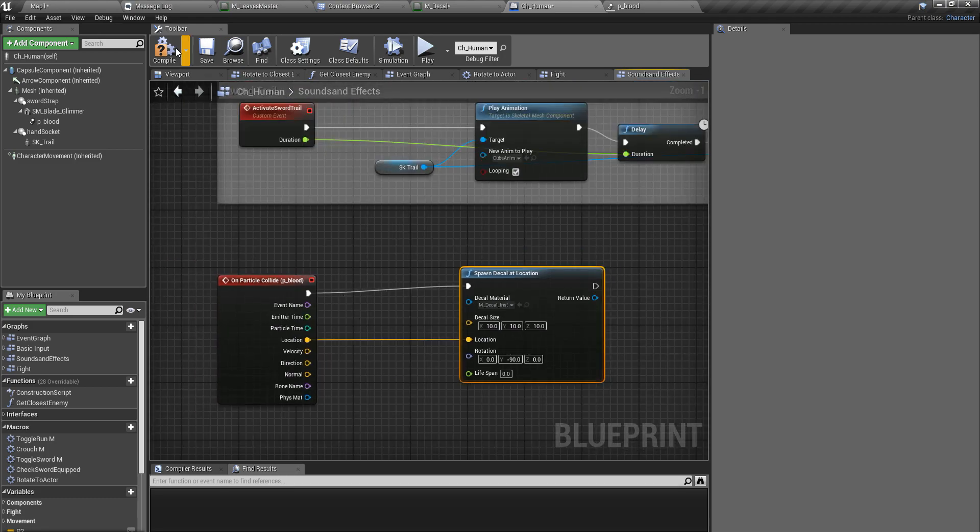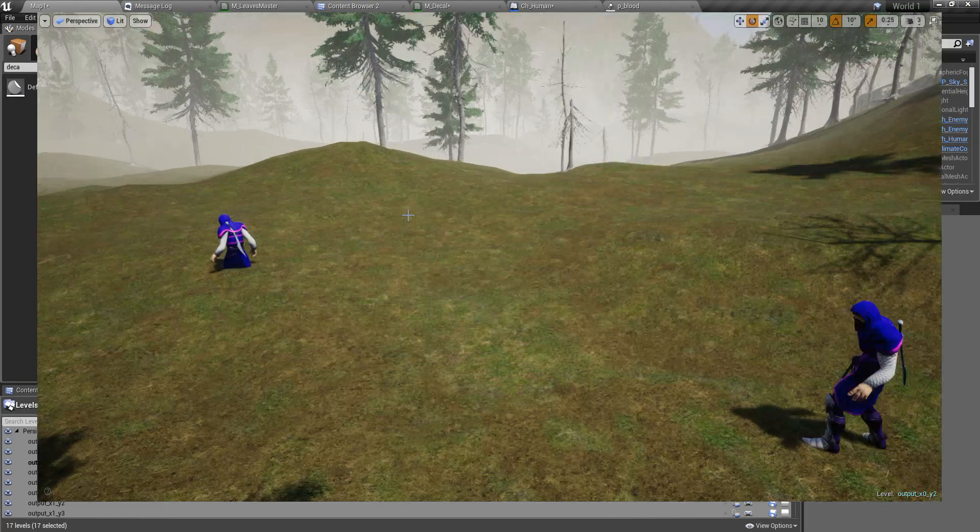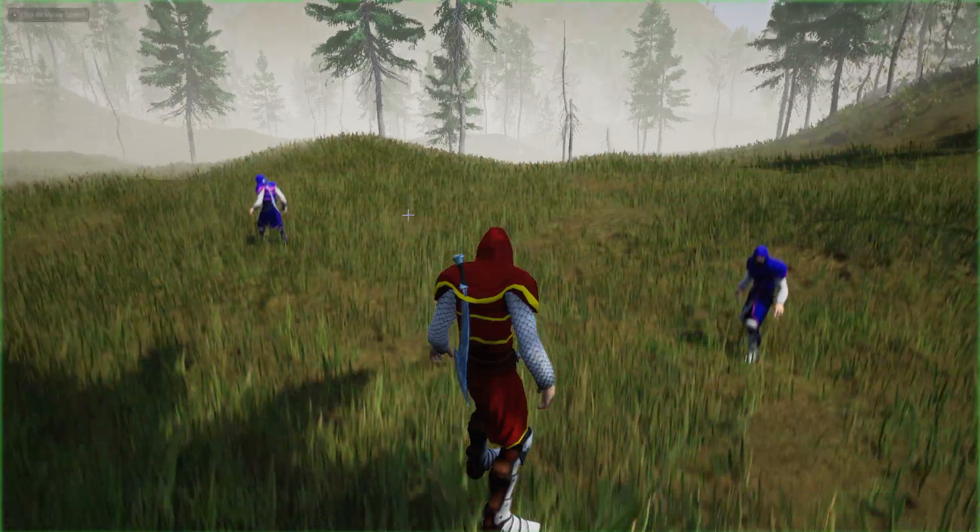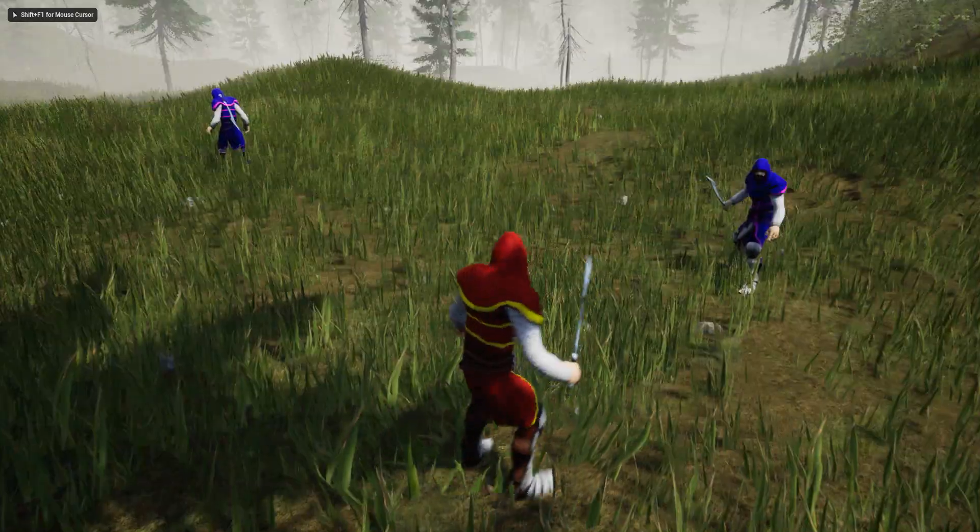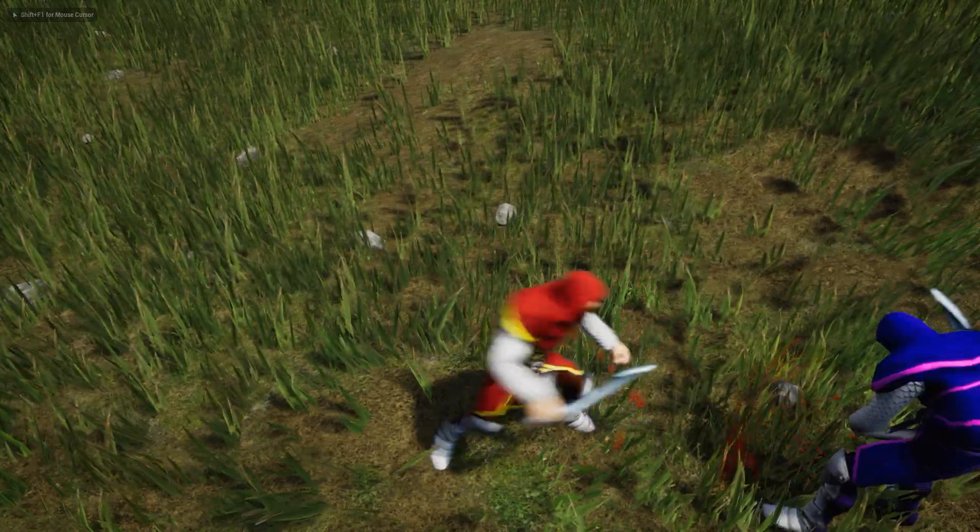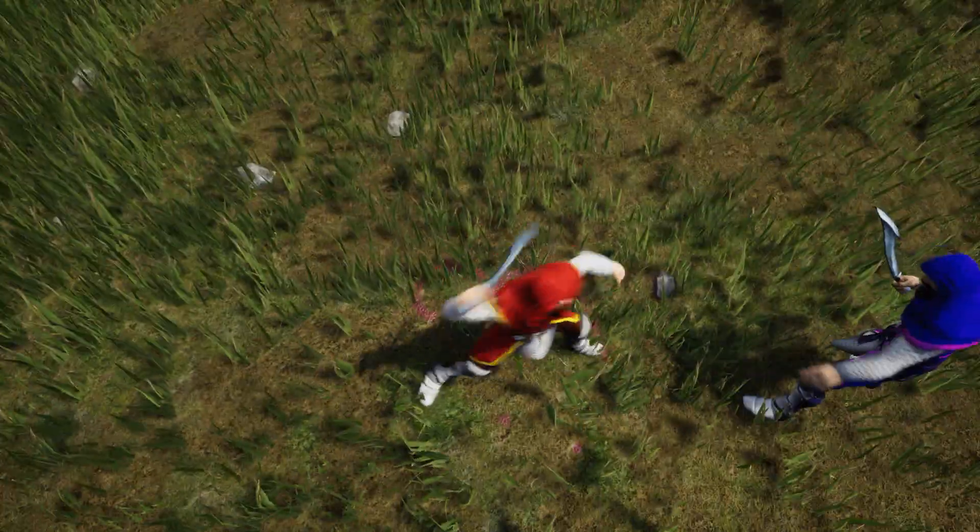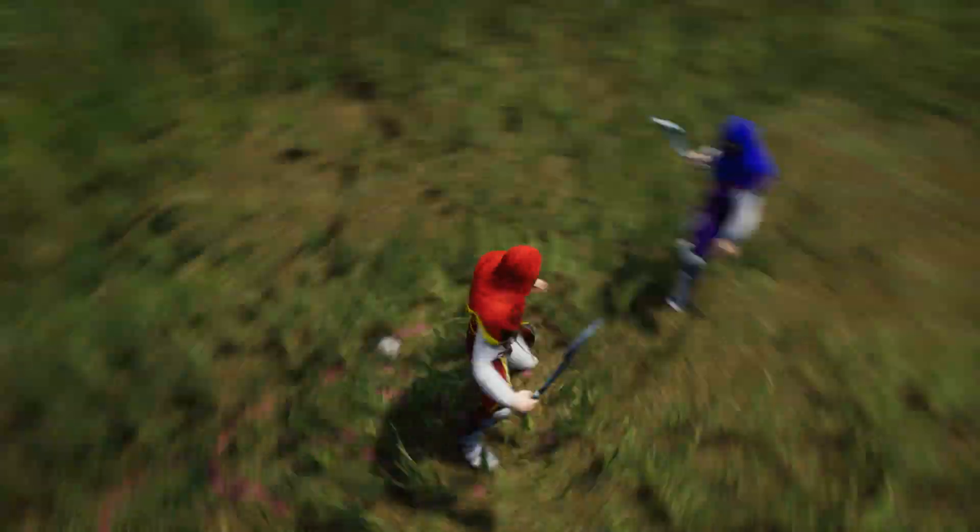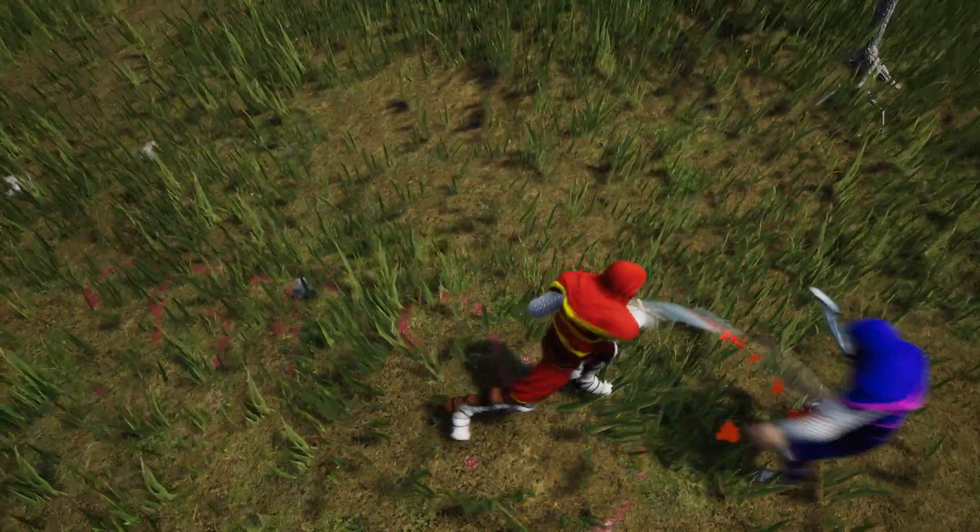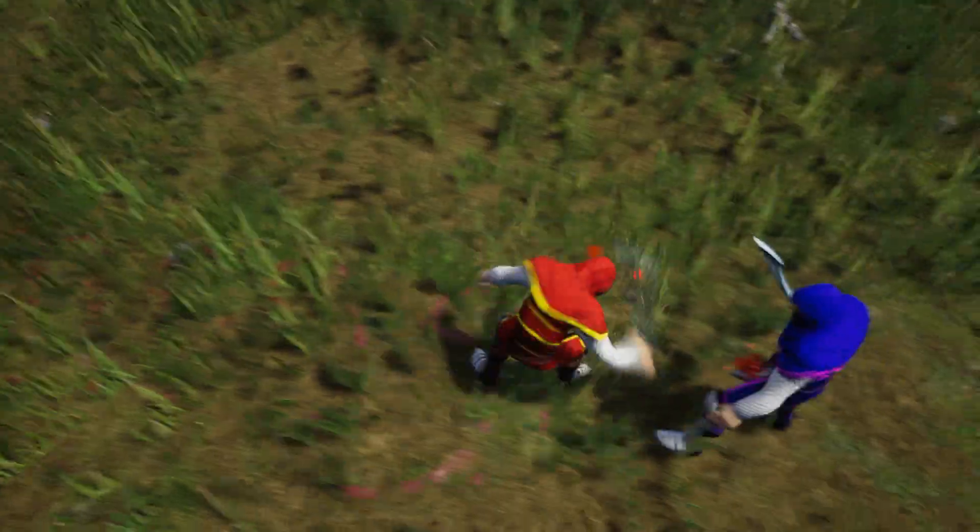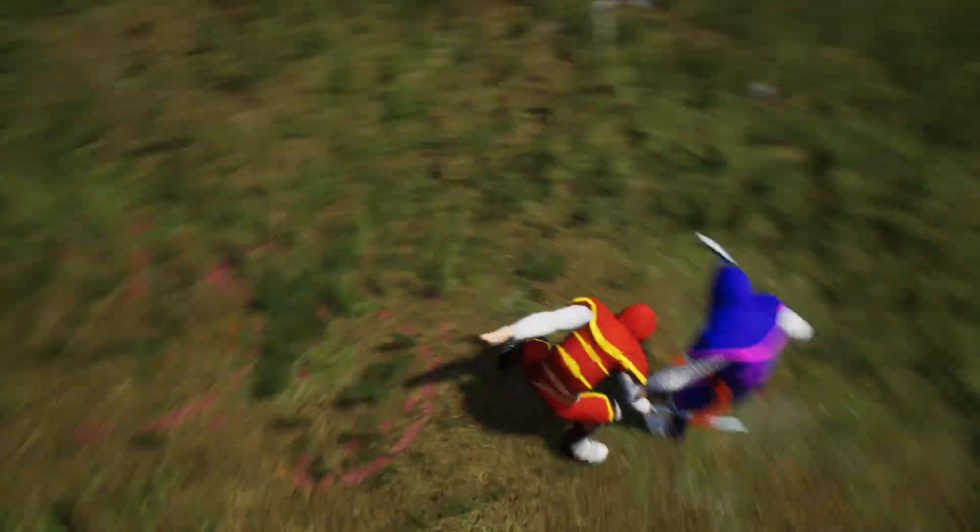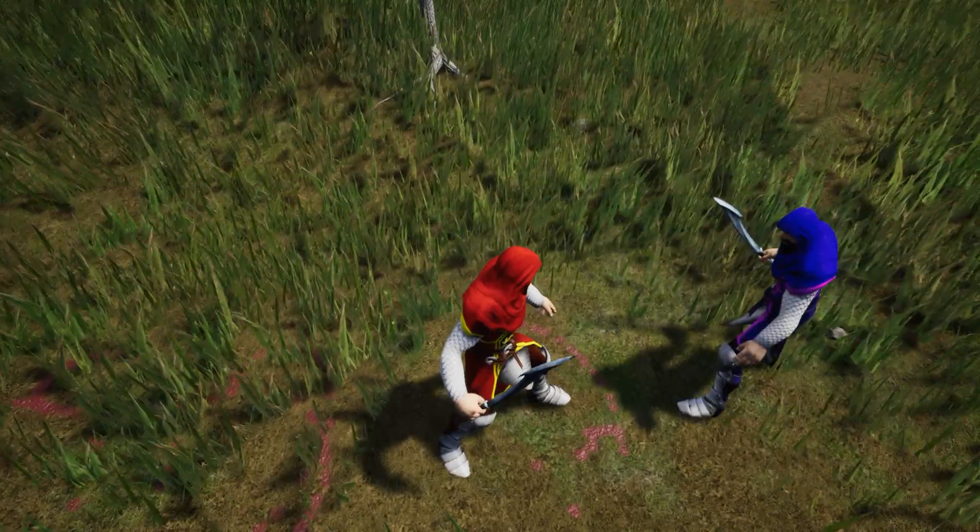Right, it's time to check. Okay, so as you can see this blood splatters spawn on the ground. Color is a little bit different, let's fix it.